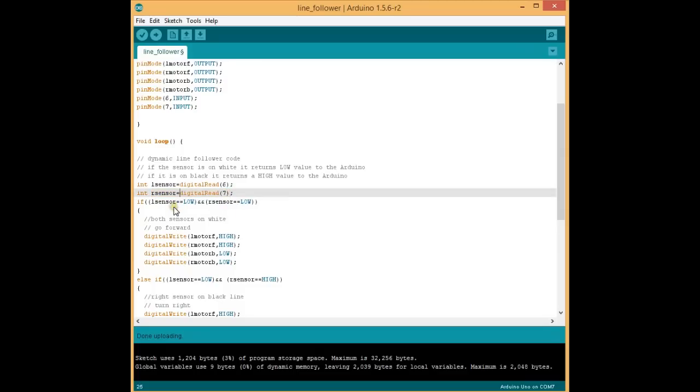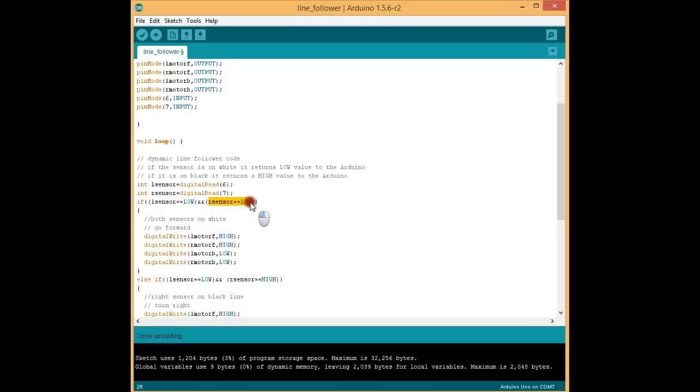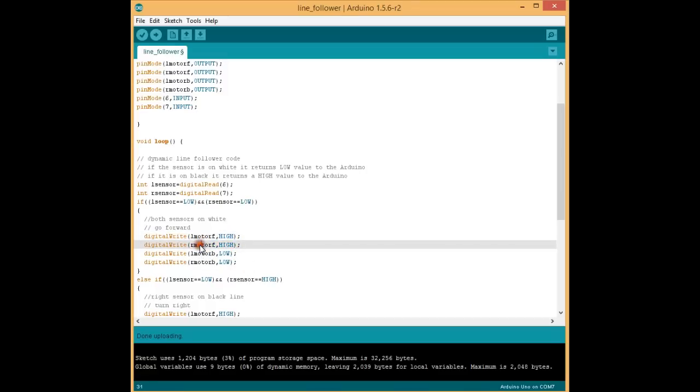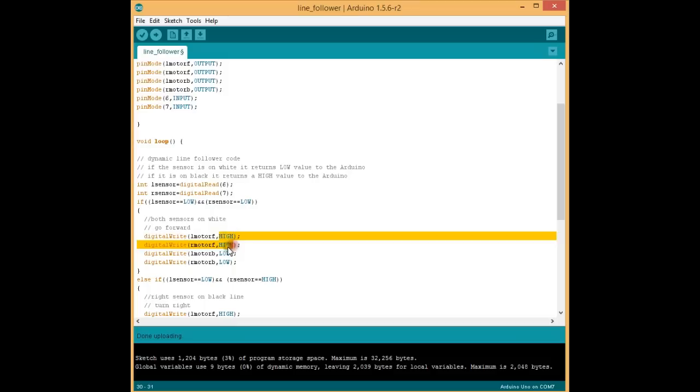So now, if the left sensor is low, which means it is on white, and the right sensor is low, which means also it is on white, then the bot should go forward. Both sensors are on white. Then left motor forward, high. Right motor forward, high. The left motor in the forward direction, right motor in the forward direction, high activated.